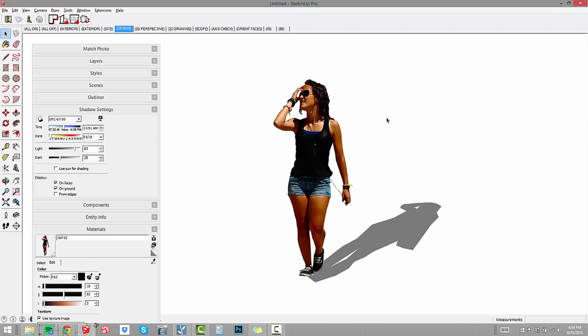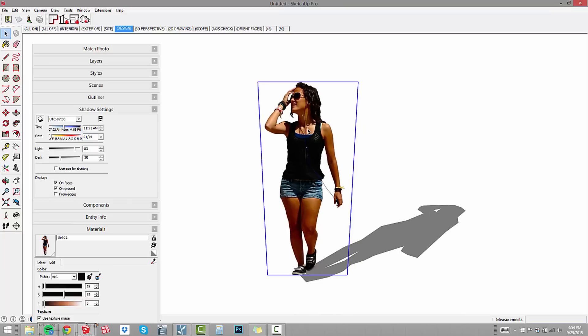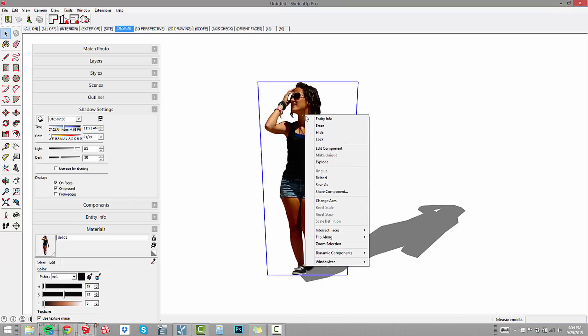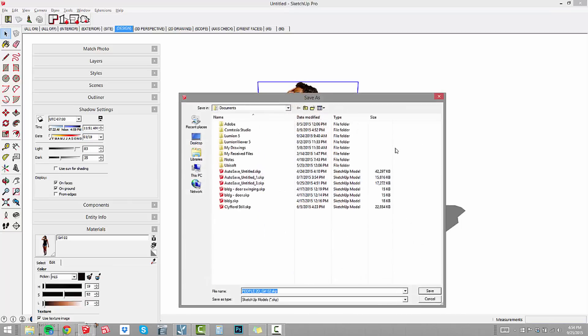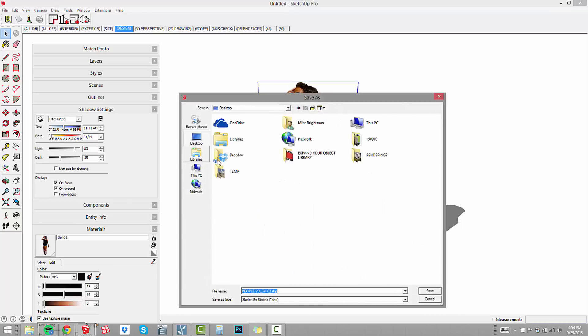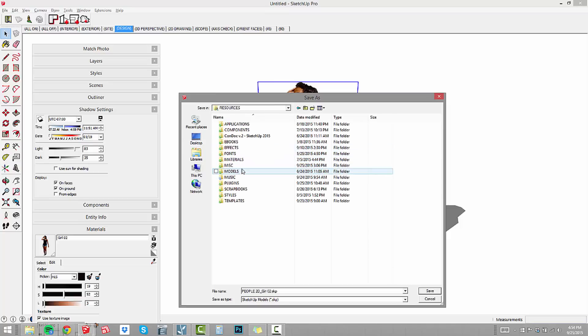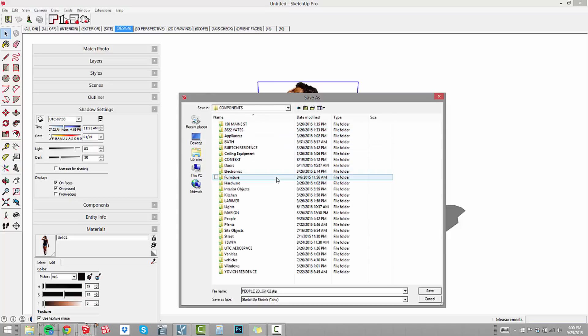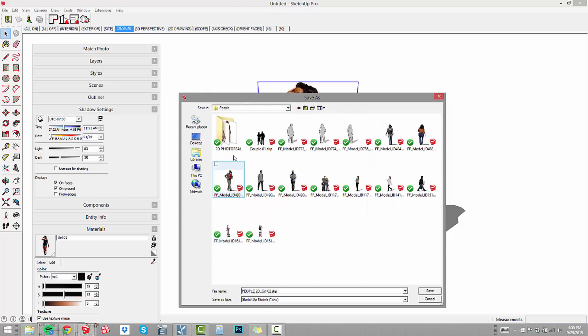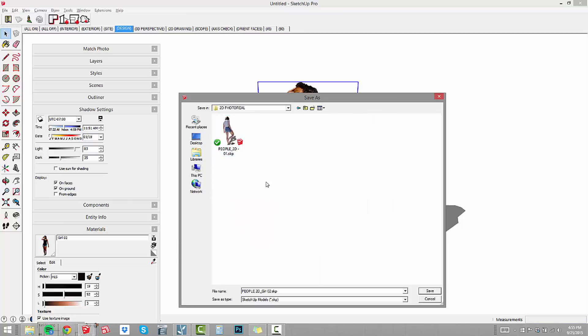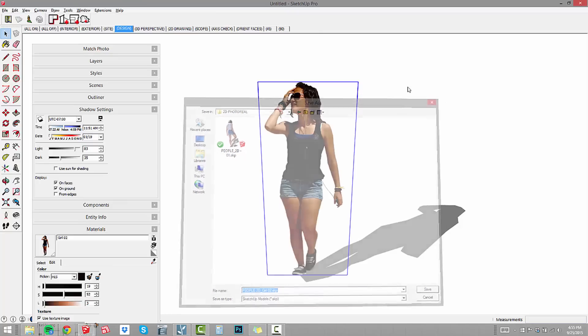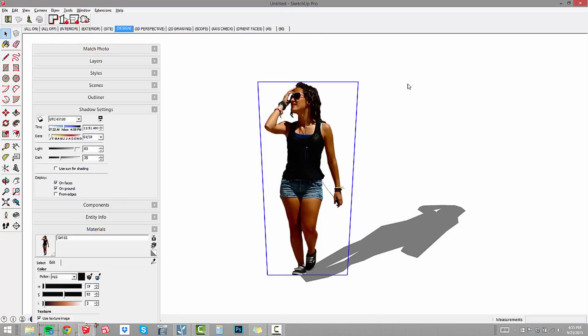Now we want to add this component to our collection. I can simply right click on the component and choose save as. I'm going to save this to my desktop, Dropbox, resources, components, people, 2D photo reel, and we're going to go people 2D girl two. We'll just save her there.